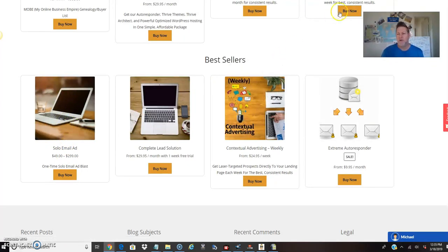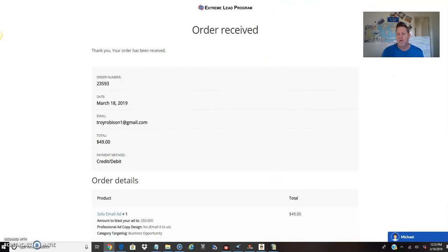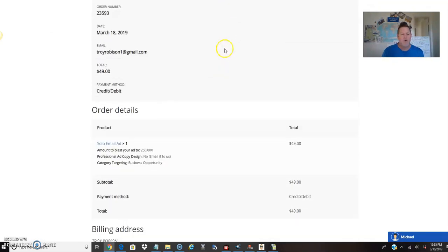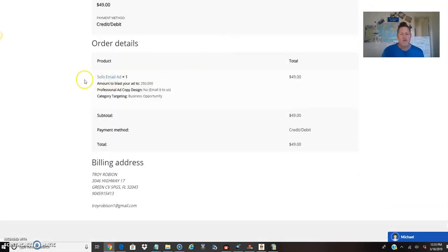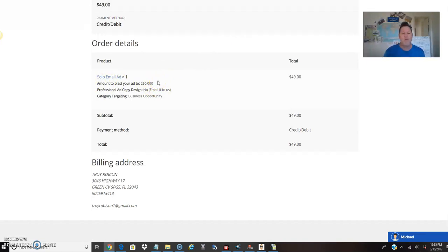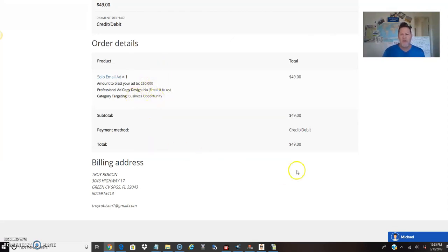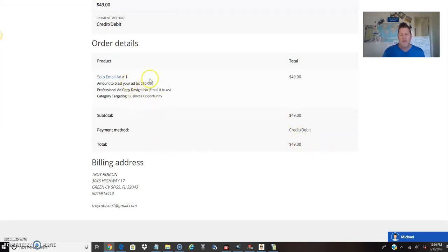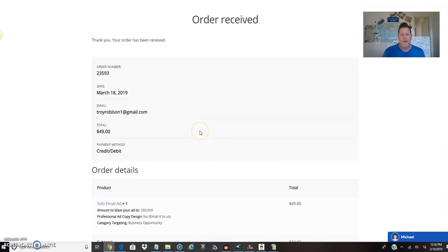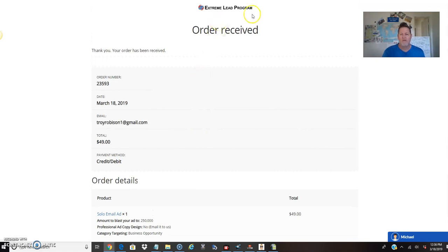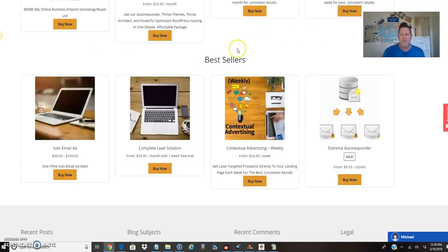I'm gonna show you what I purchased today. They have a special right now for St. Patty's day. I ordered 250,000 email blasts to their list, I get double so I get 500,000 email blasts sent out to their list under the business opportunity section. Cost me $49. Where else can you go and spend $50 and get in front of 500,000 people? You can't. There is no other place. That's the power of Extreme Leads.